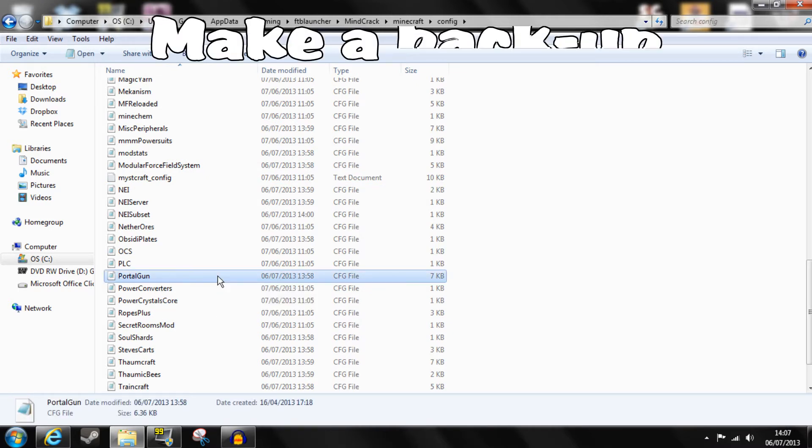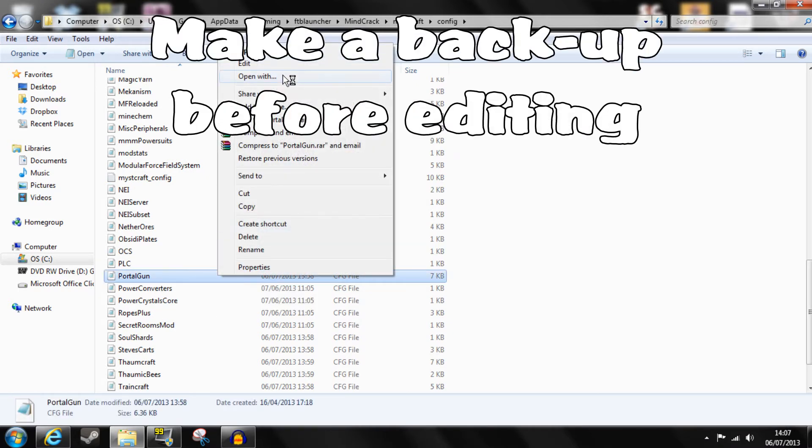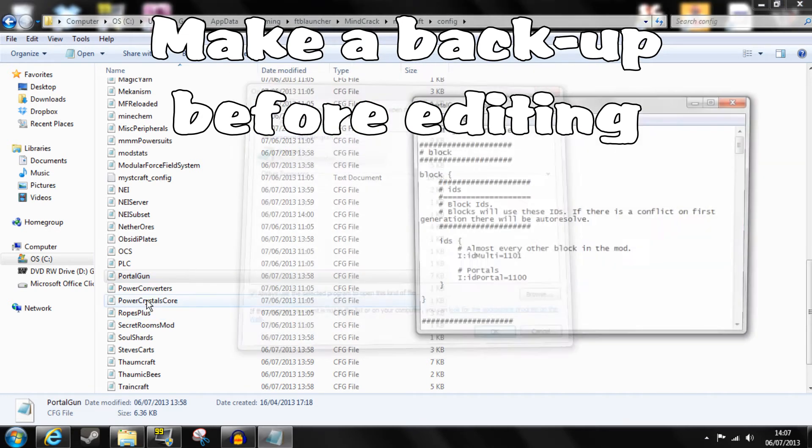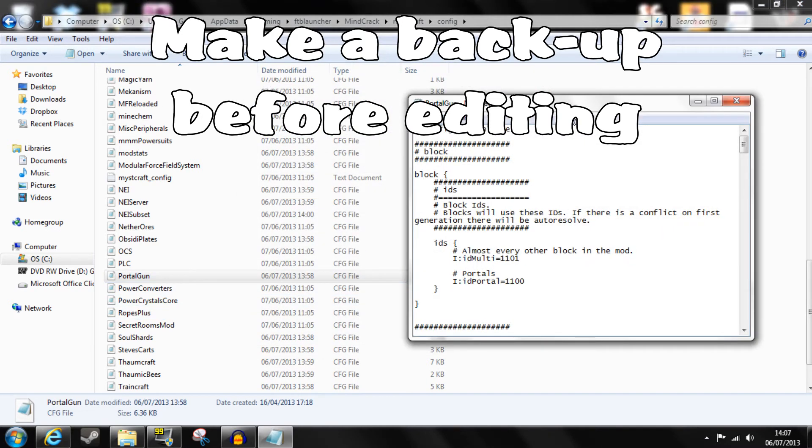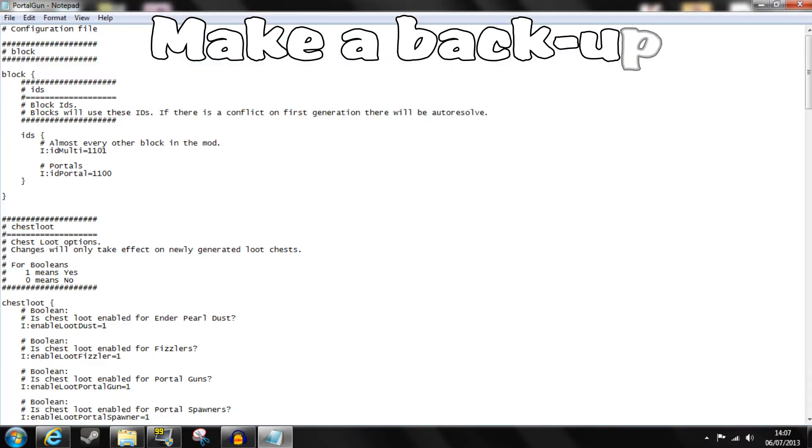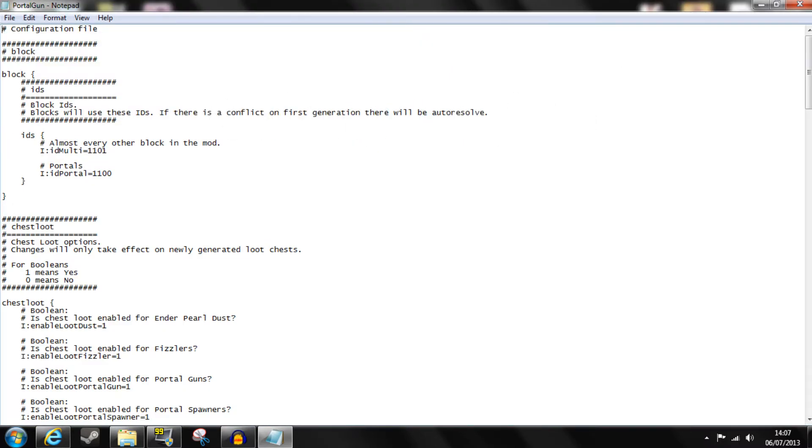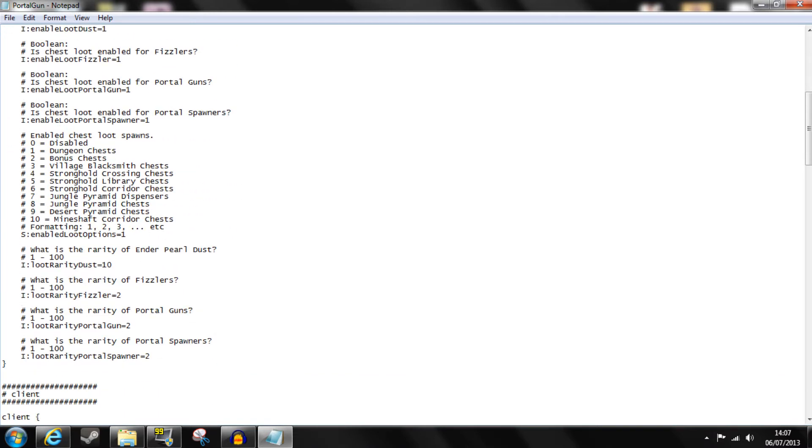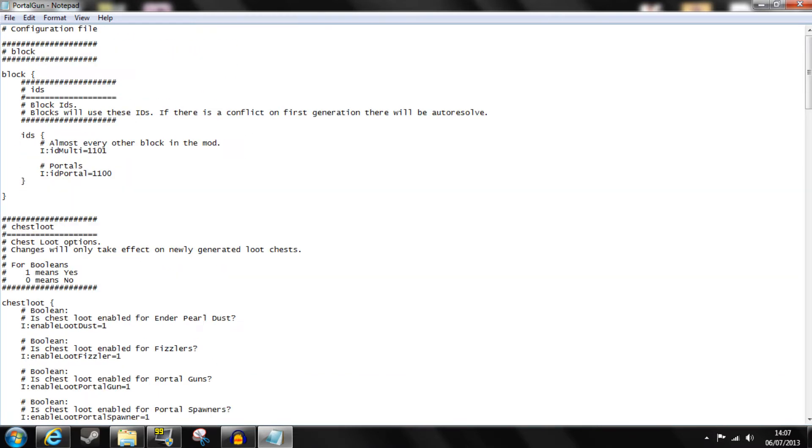You need to then make sure that this opens using notepad or some other comparable program and it brings up this. All of the customizable features of the Portal Gun mod are available in this file. Note however that this is only for the client side so this may not affect things on servers.